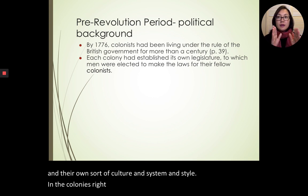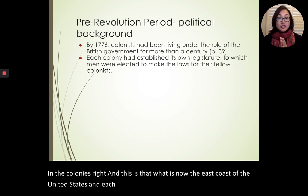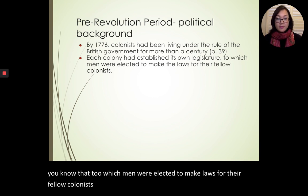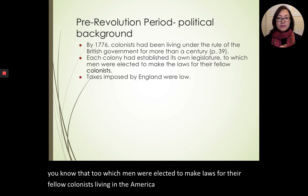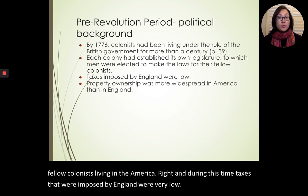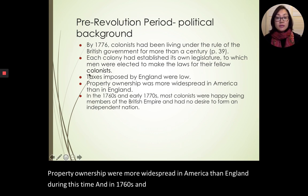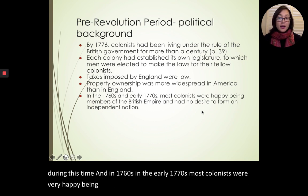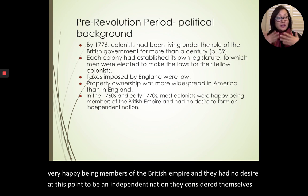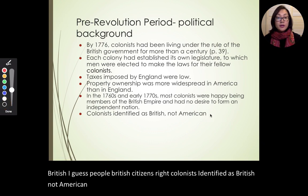This is what is now the East Coast of the United States. Each colony had established its own legislature, to which men were elected to make laws for their fellow colonists living in America. During this time, taxes imposed by England were very low. Property ownership was more widespread in America than England. In the 1760s and early 1770s, most colonists were very happy being members of the British Empire and had no desire to be an independent nation. Colonists identified as British, not American.